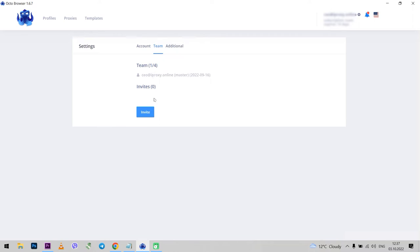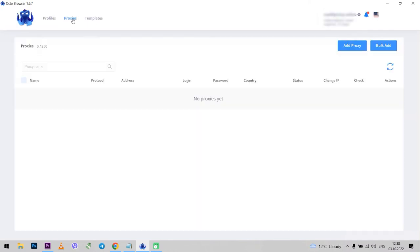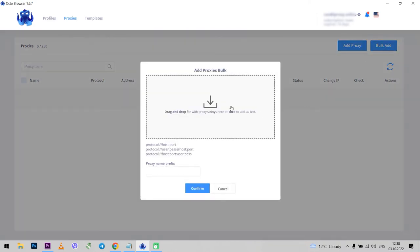Now back to the working field. Another two tabs at the top: Proxy and Templates. I will start with the proxy. So far I have not set any proxy. There is an option to add a new proxy or bulk input proxies. If I select bulk add, here you can drag a file if you have one with all your proxies on your PC.